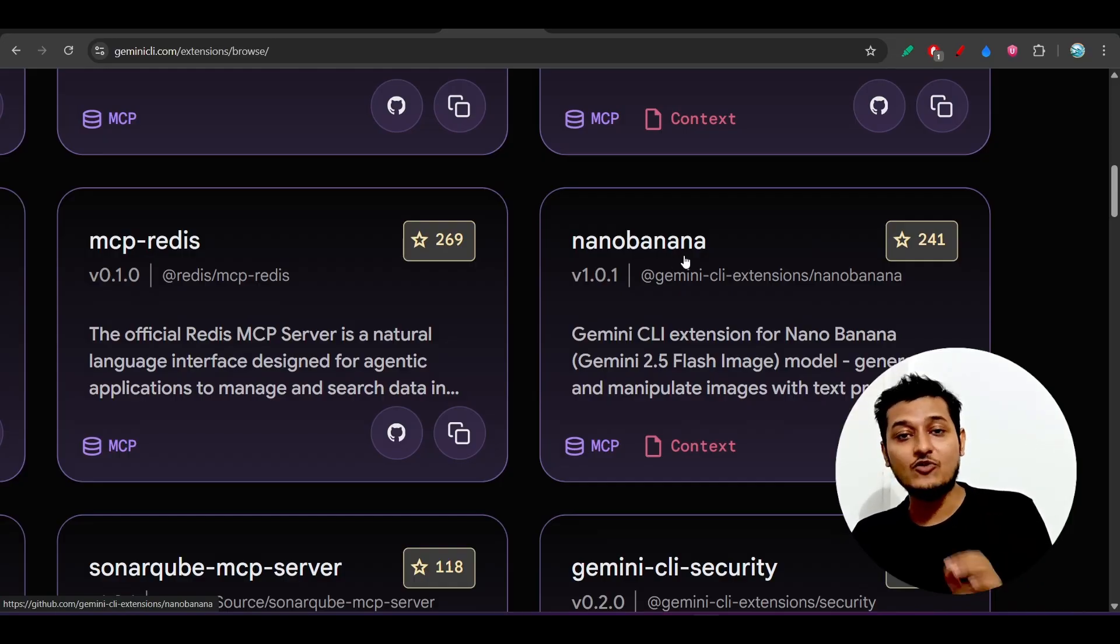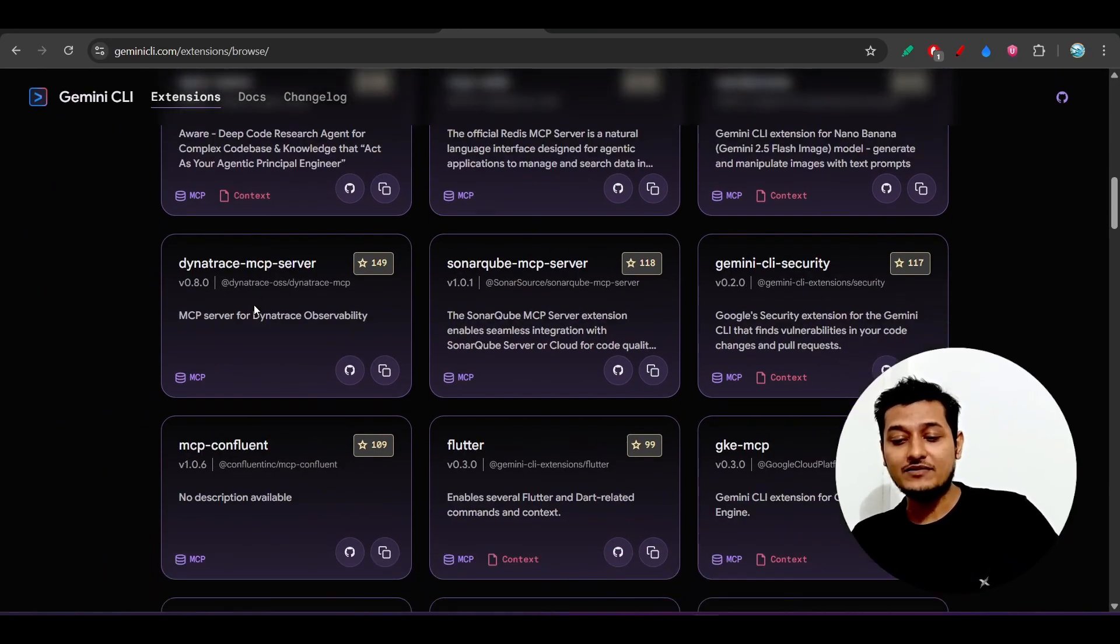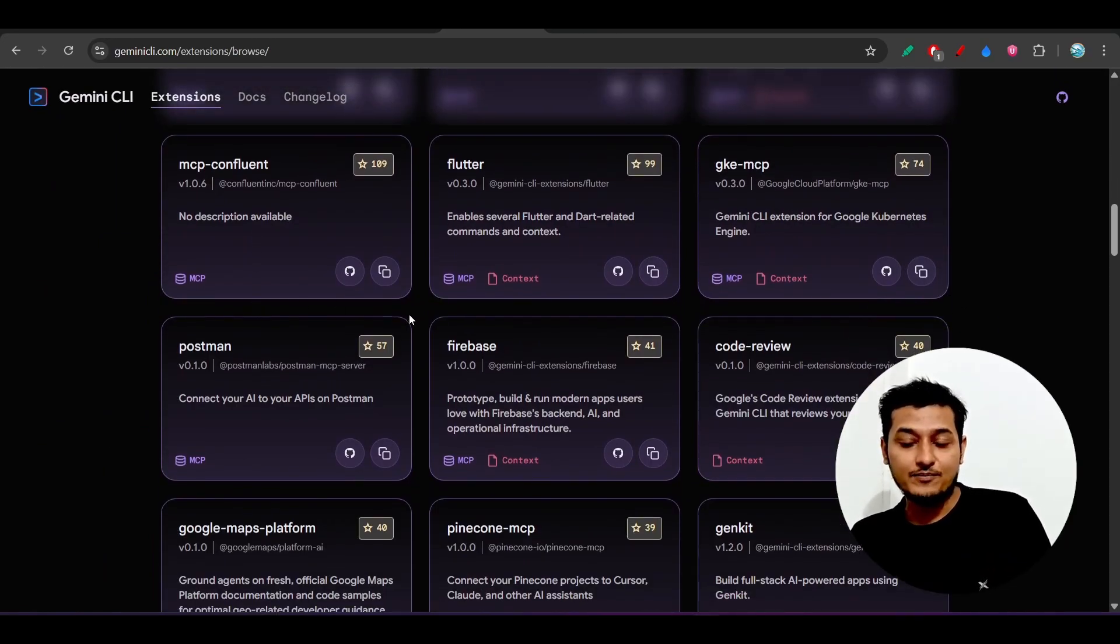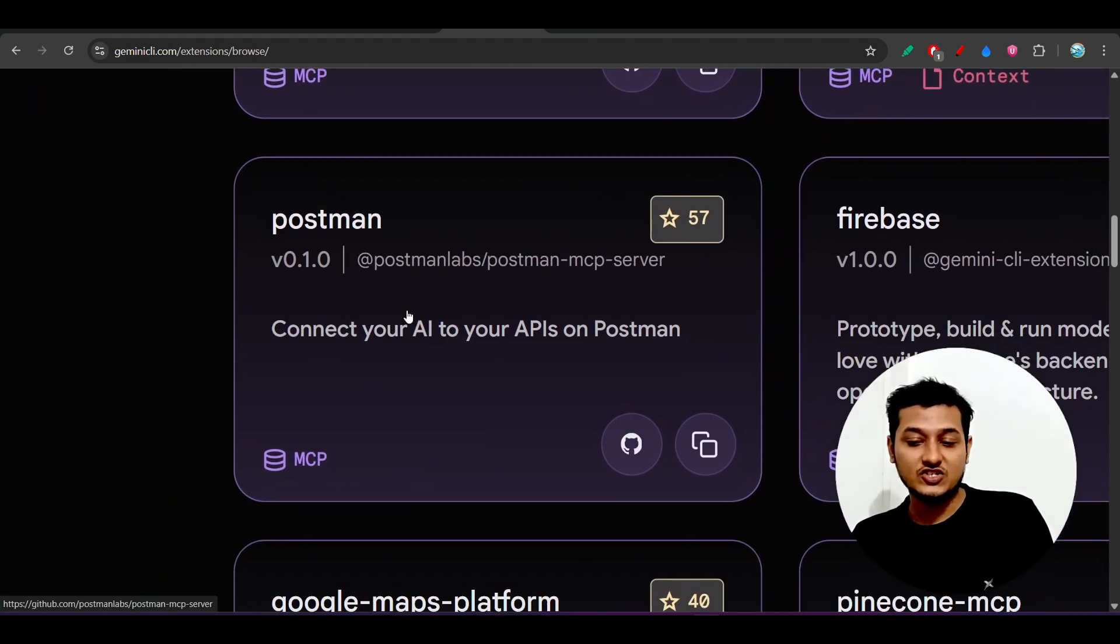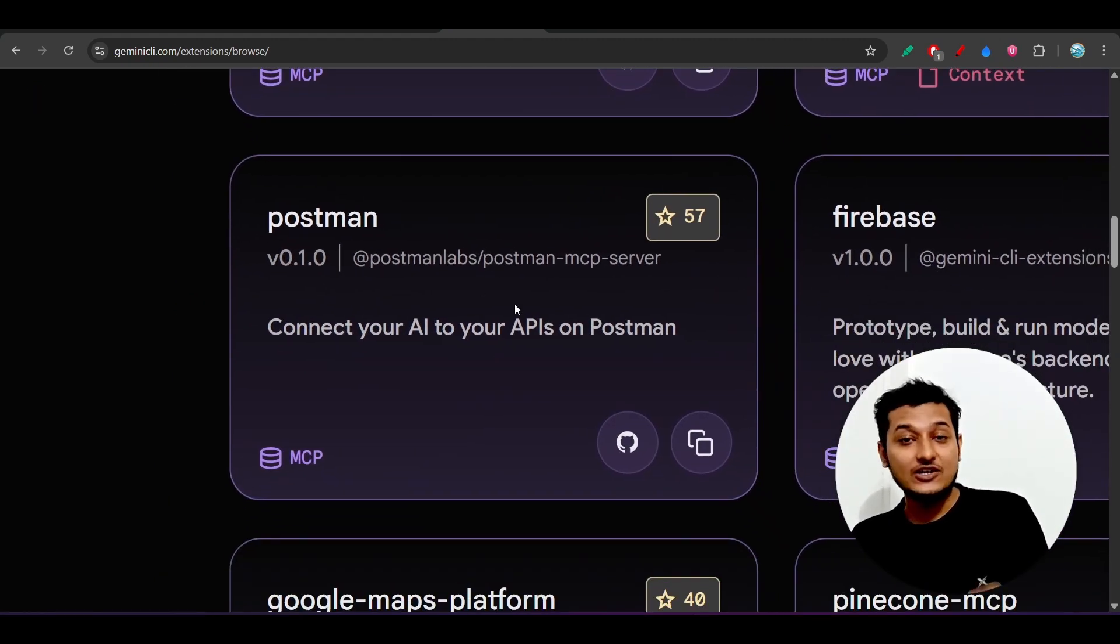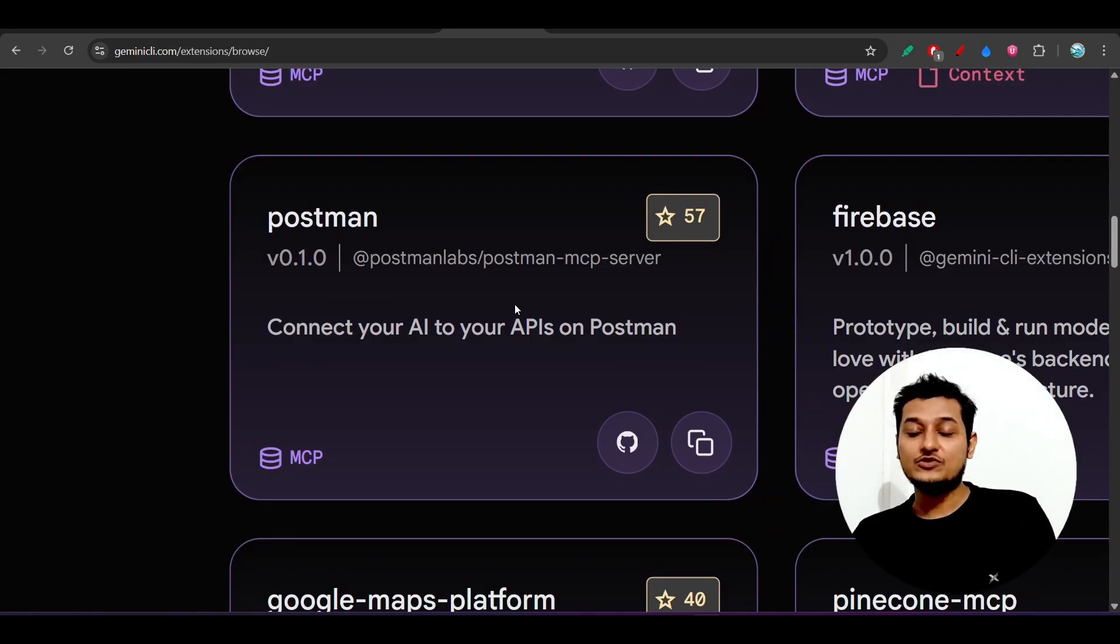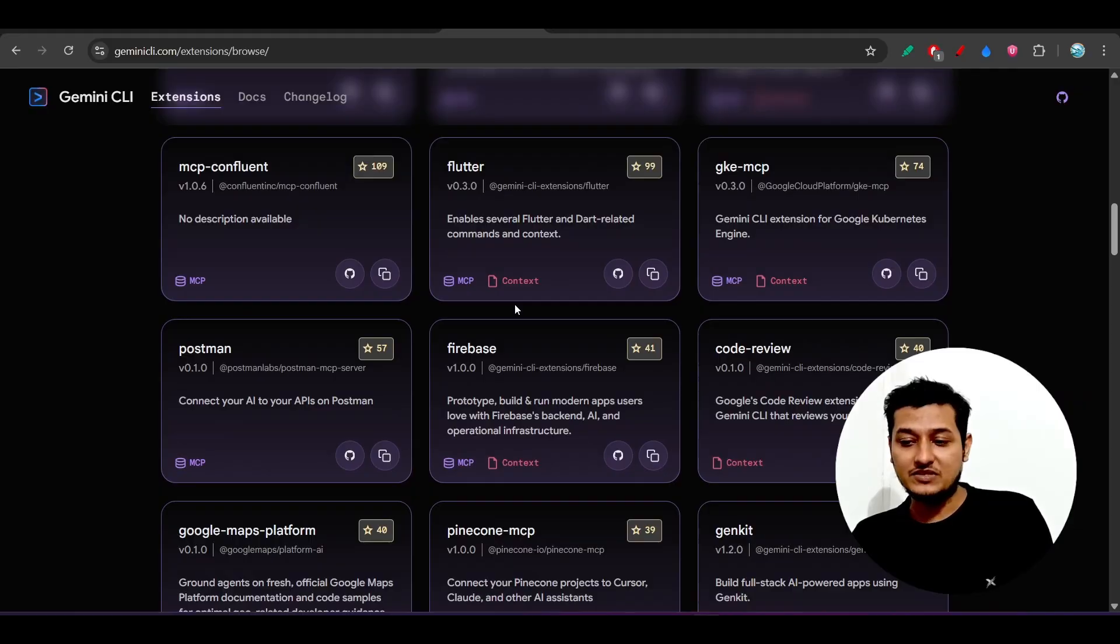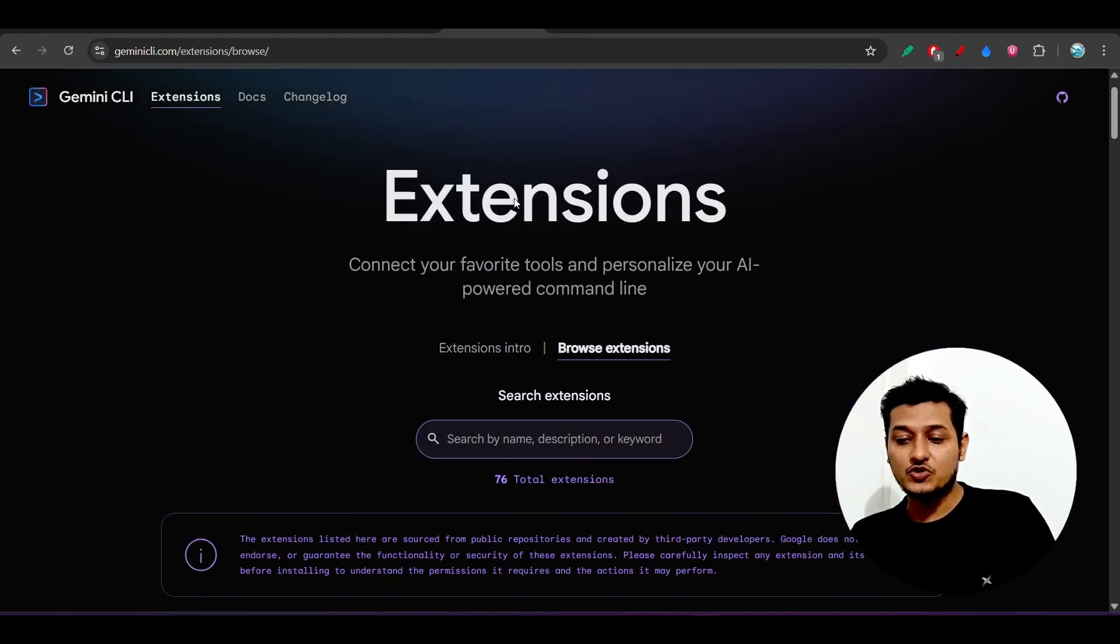Or let's say you have developed a project and you want to test that using Postman. Here you see that this is the Postman extension that will test the application for you. So you don't have to context switch, and this is the power of Gemini CLI extension.